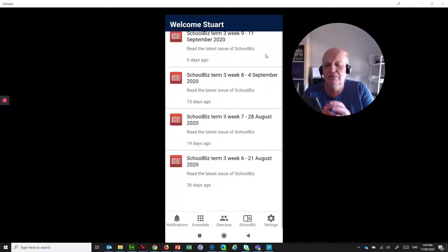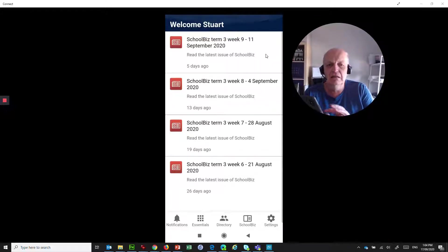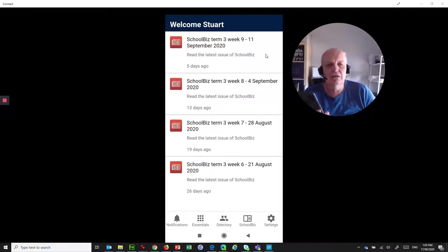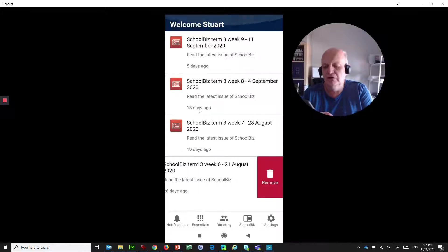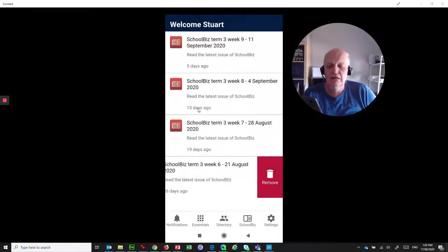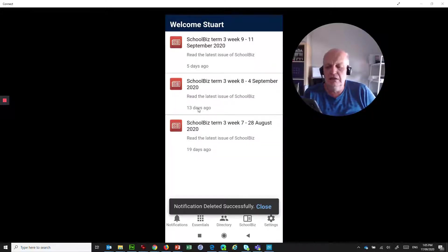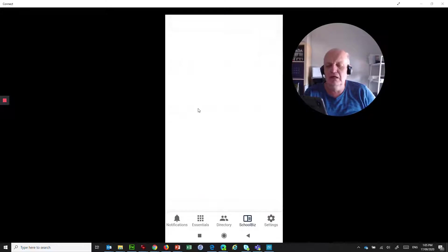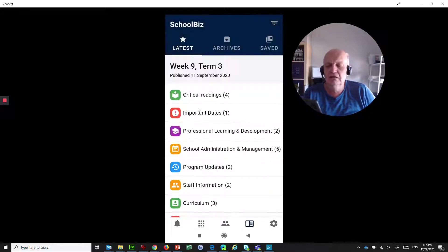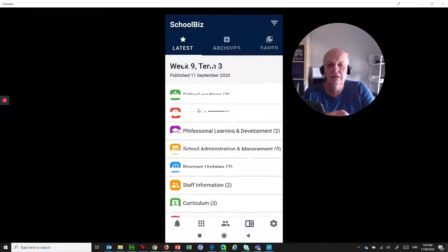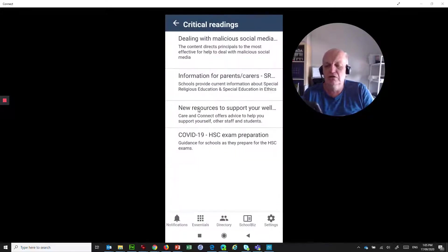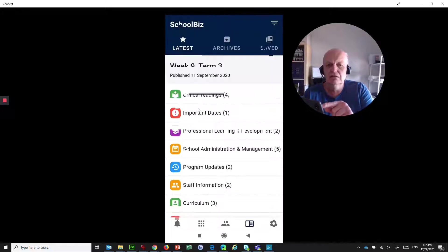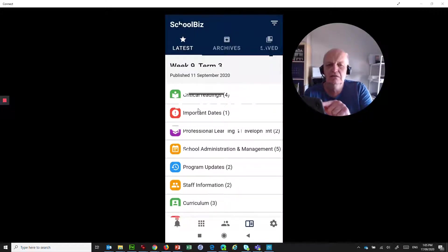But here, what it's doing is every week, Schoolbiz comes out, and it's telling me the latest version at the top here is Week 9, Week 8, Week 7, Week 6. And if I've read this one, I can remove it quite easily, and I can jump in and have a look at that Schoolbiz article. I can go and read the critical readings and so on, information for parents and caregivers.